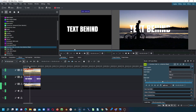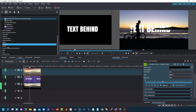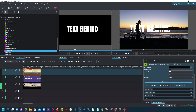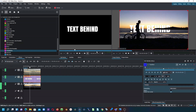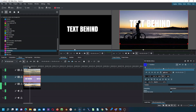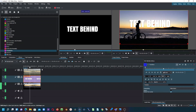Since the mountain has the same color as the person, we need to move the text up. Go to Effects, then Transform, Distort and Perspective, and select Transform — apply this to your text, not to the top clip. With the text selected, move it up over the mountain area, and now you can see the text is nicely placed behind the person.